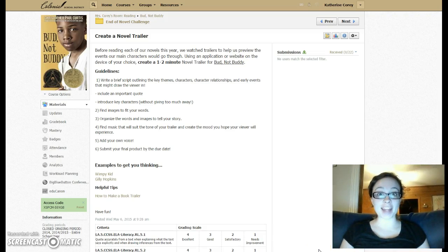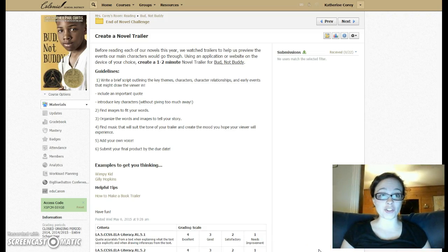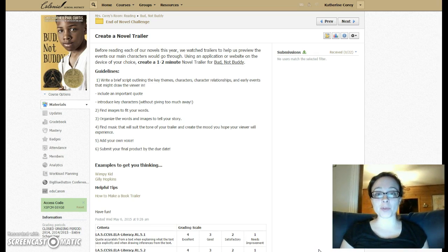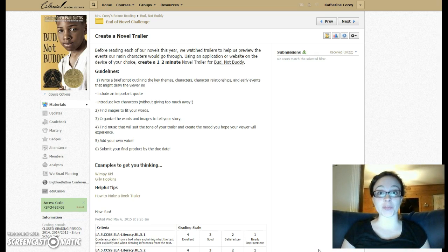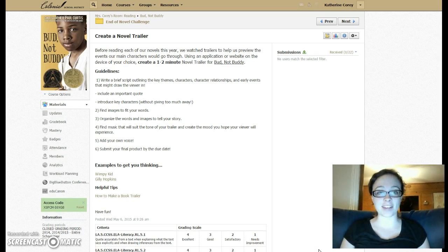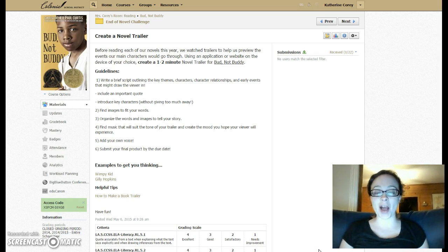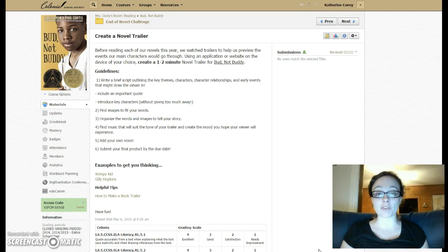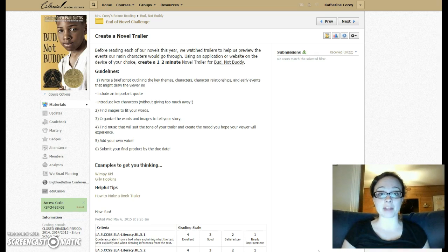One of your choices for the end-of-the-year novel challenge is to create a novel trailer. Before we read most of our novels this year, whether it was for Global Read Aloud or one of our in-class activities, we watched a book trailer to help us get a preview of what was going to happen within each novel and to really get us excited for what was going to happen next.